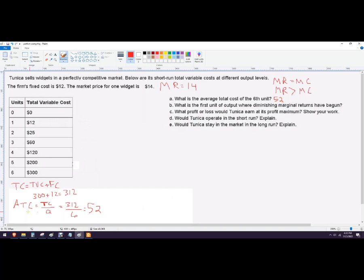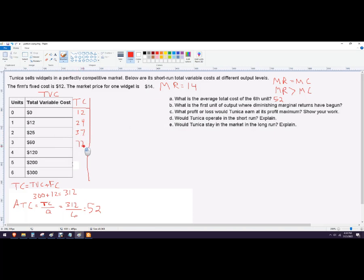If you need to show your work, that's how to do it. But I'm also going to calculate each entry in the total cost column because I need it for later answers. Total cost is just total variable cost plus the fixed cost of 12. So the total cost column goes: 12, 24, 37, 72, 132, 212, 312.